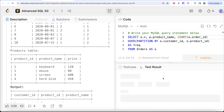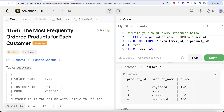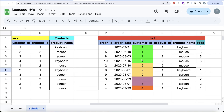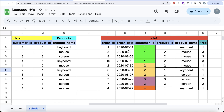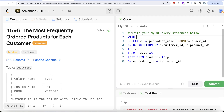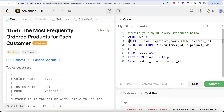Running this query gives us exactly the table we described — for each customer_id and product_id combination, the number of times they were ordered. Now we can save this entire query in a common table expression called cte1. We wrap the entire query in parentheses as: WITH cte1 AS (...).